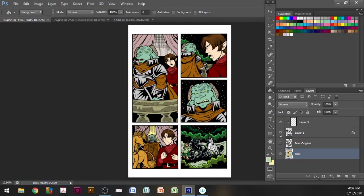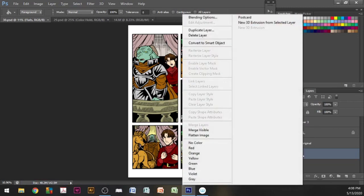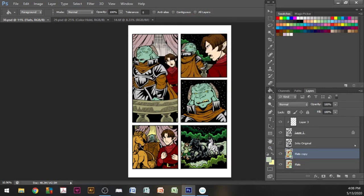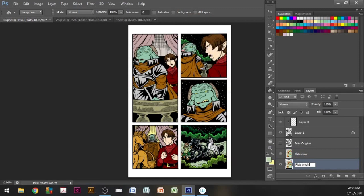Once we have our flats done, I am going to duplicate the layer and turn it off. This will be my original flats layer. Like the duplicate ink layer, we are only keeping these just in case we make a mistake and need to refer back to the original layers to fix.